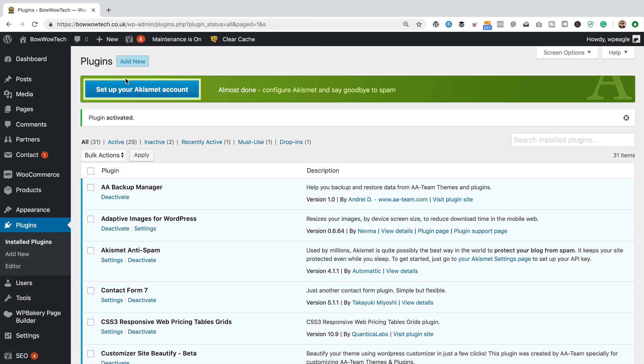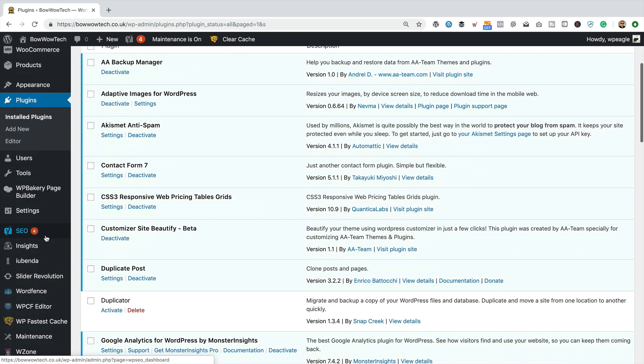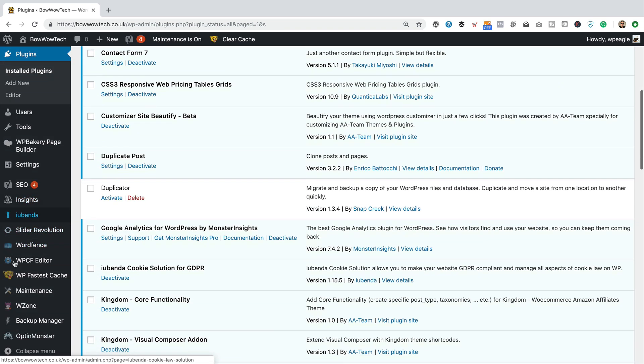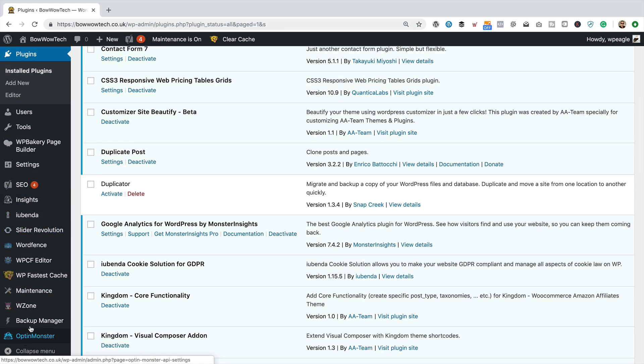And it's now activated. So we've got this new option at the top here, which tells us if the maintenance mode page is on, which it currently is. Then down here in the dashboard, we've got this new maintenance option. So let's just have a look in there.